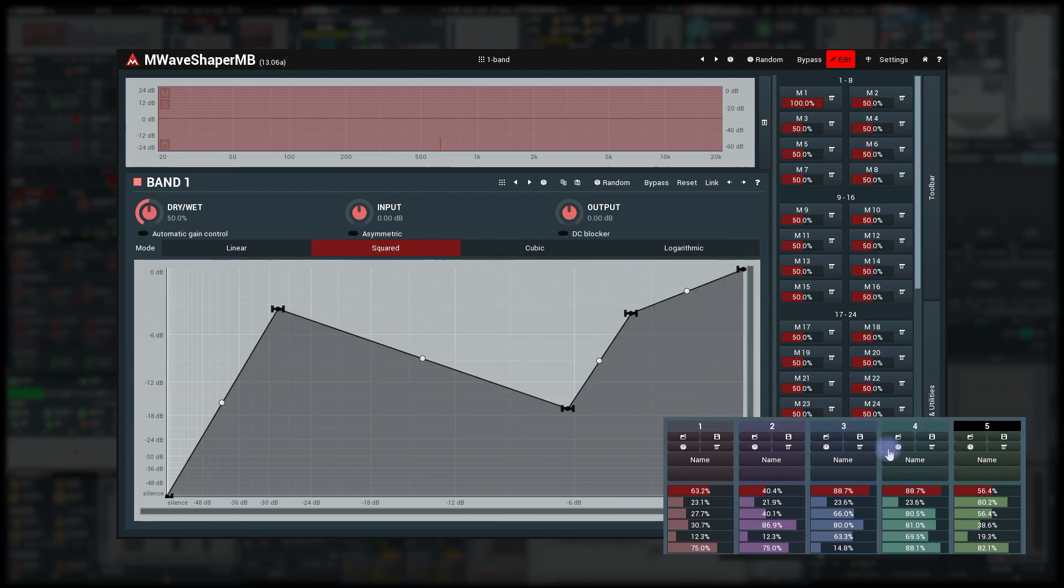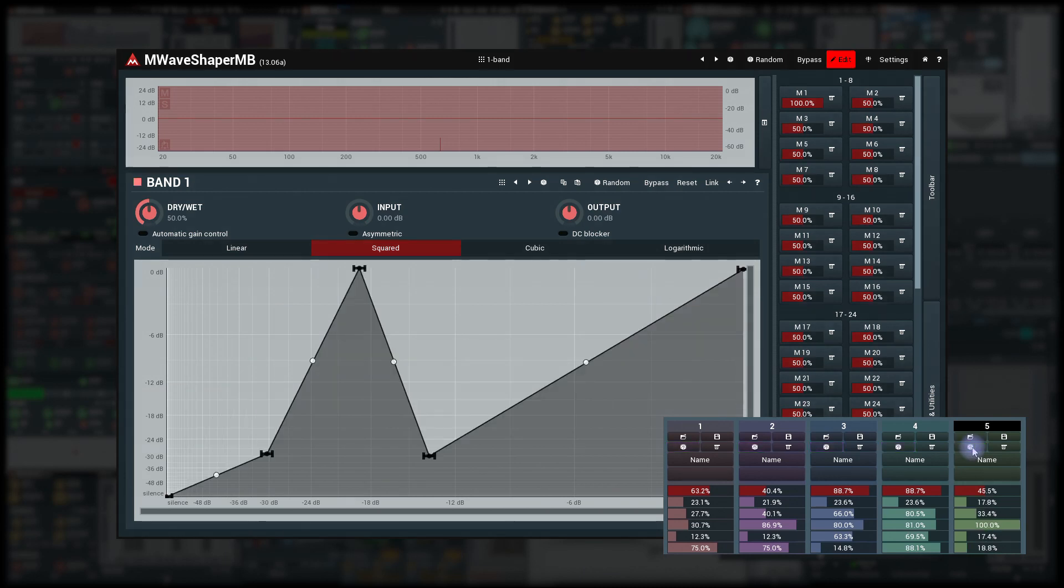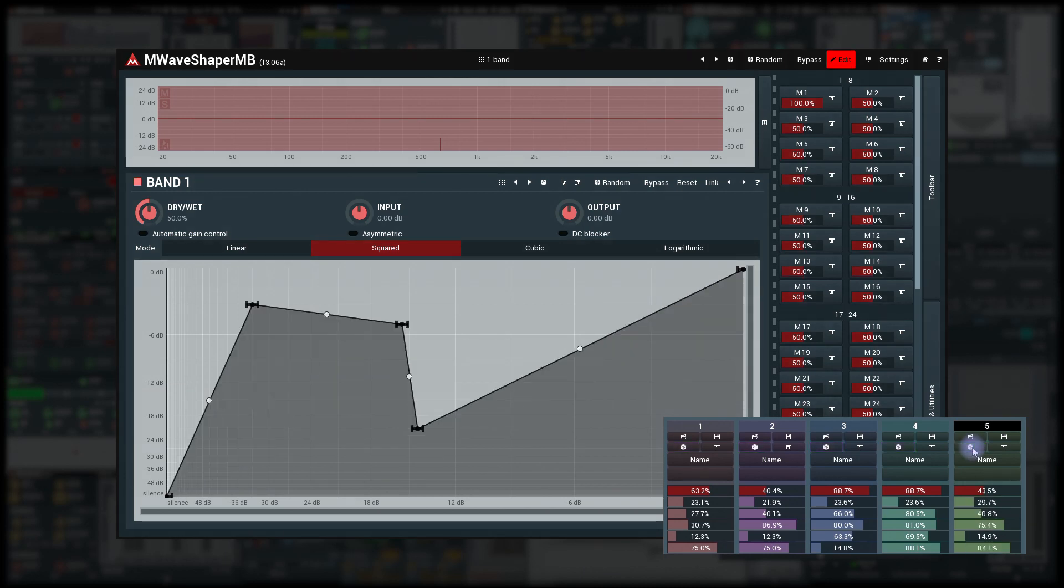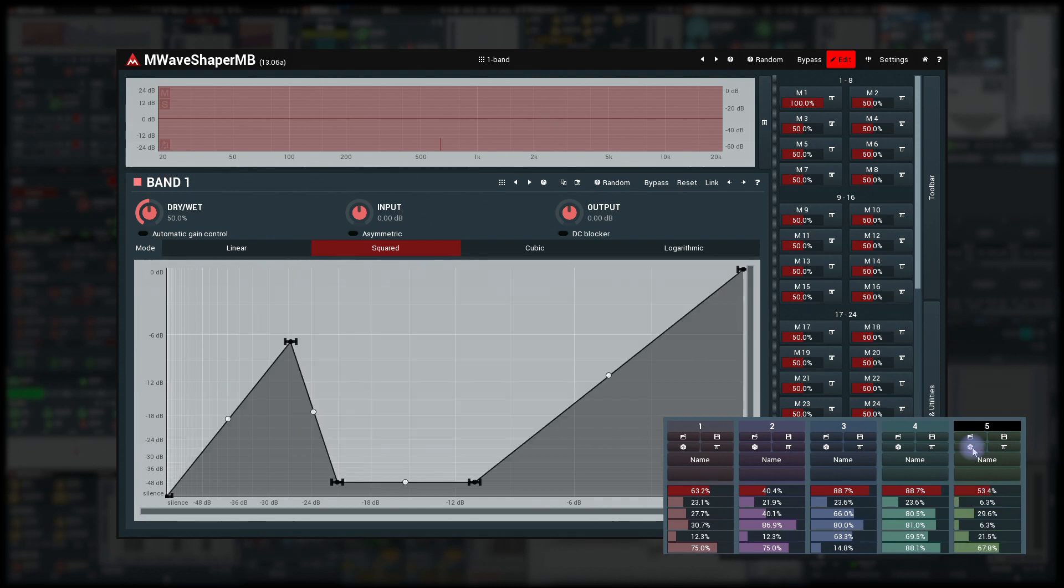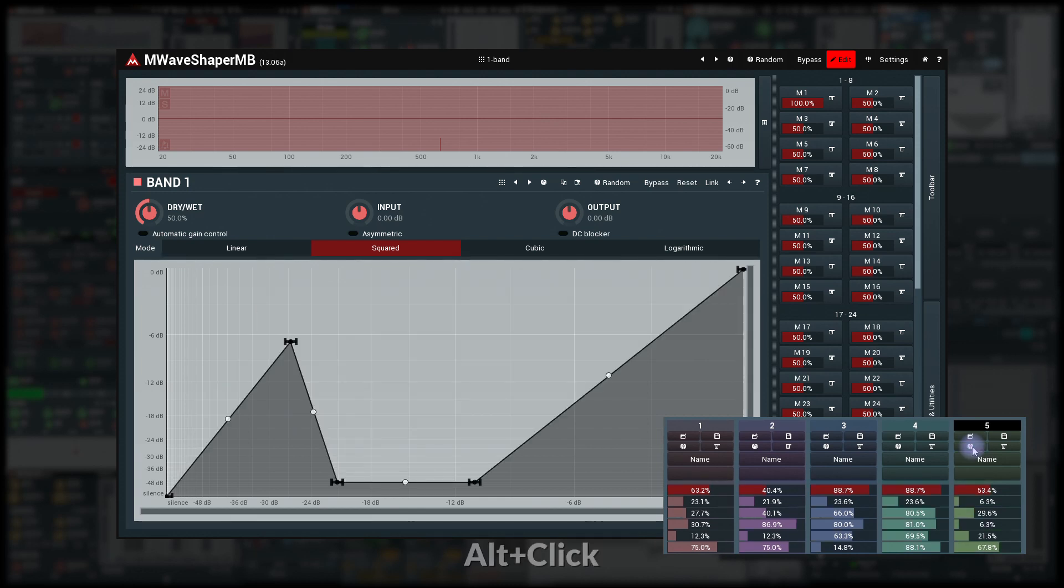Dice button creates random settings using the Smart Randomizer. To create completely random settings, hold Alt.